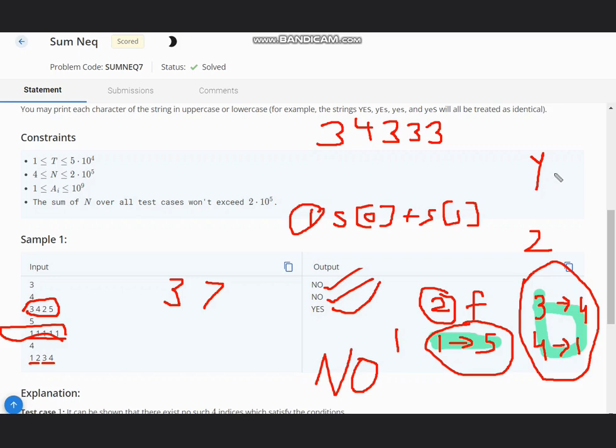Basic logic is at least one number should be different, and that is implemented like this. You can also have other solutions to this problem, but the logic is the same. I hope you all understand this solution. Thanks for watching.